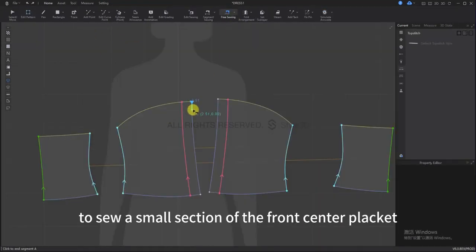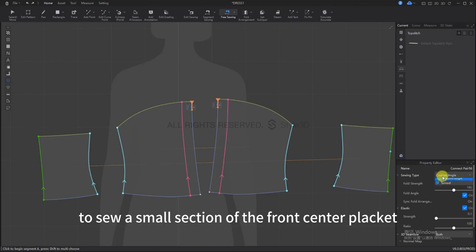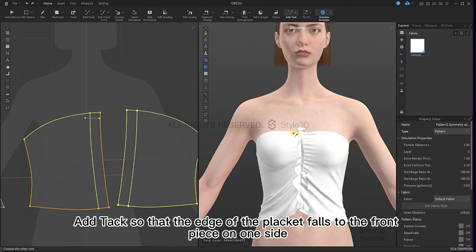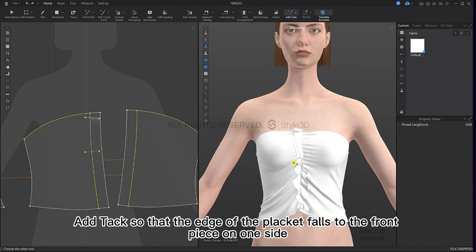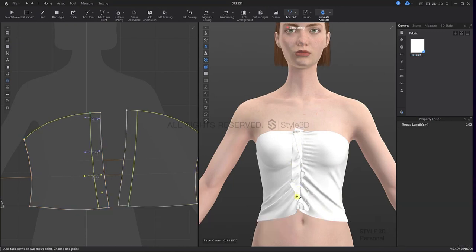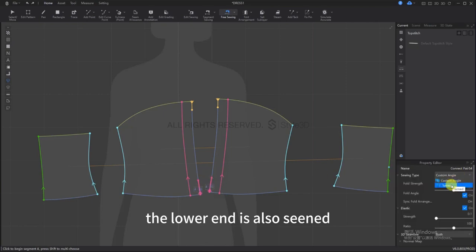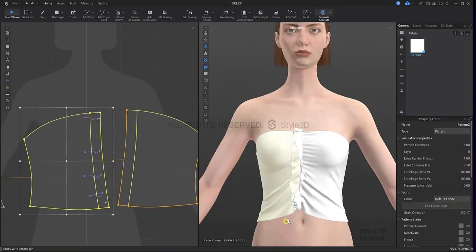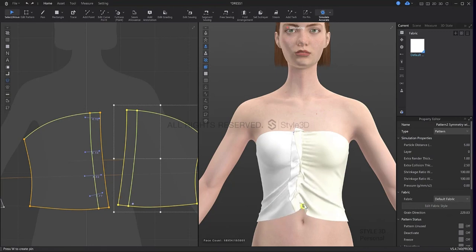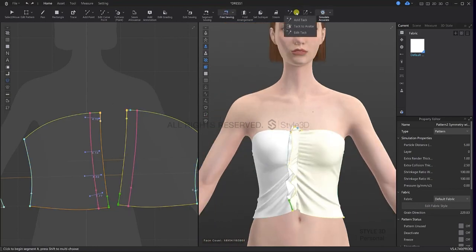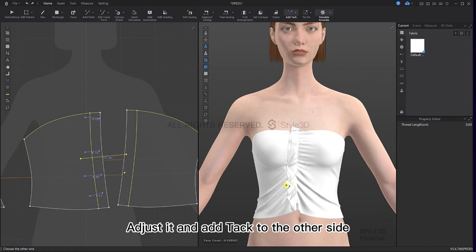Use the free sewing tool to sew a small section of the front center placket. Add tack so that the edge of the placket falls to the front piece on one side. The lower end is also sewn.